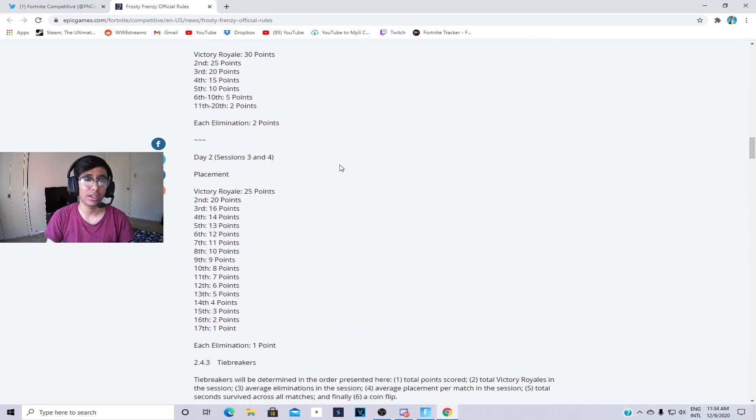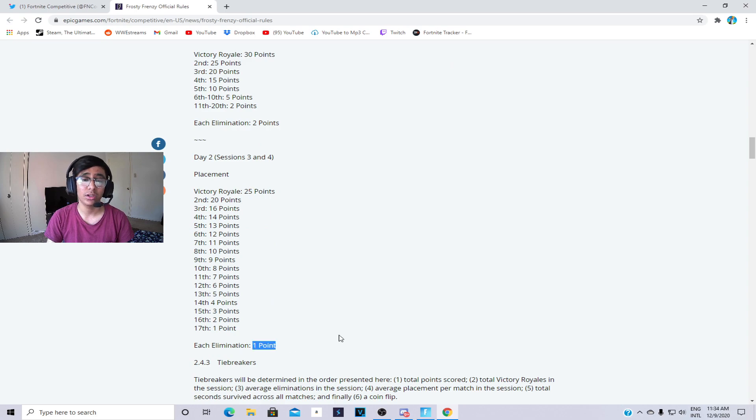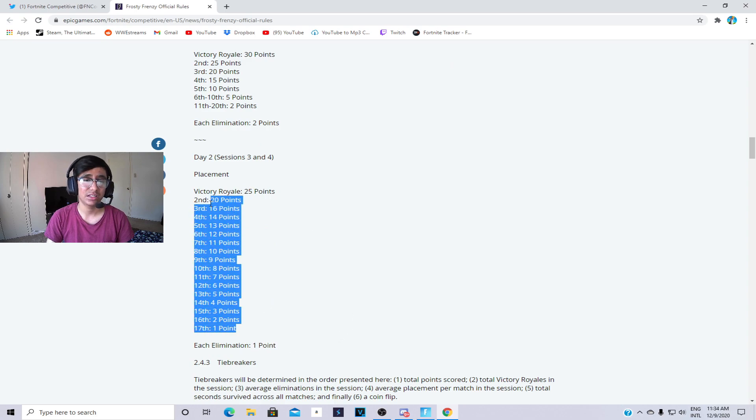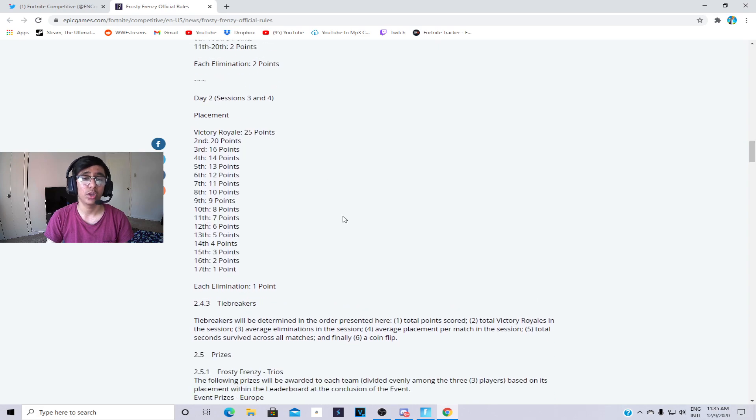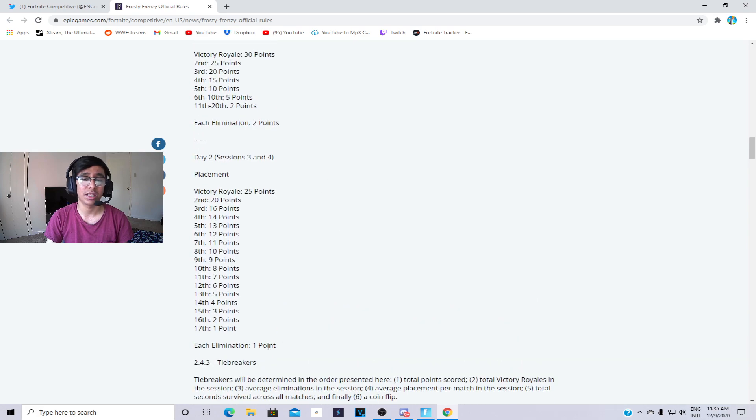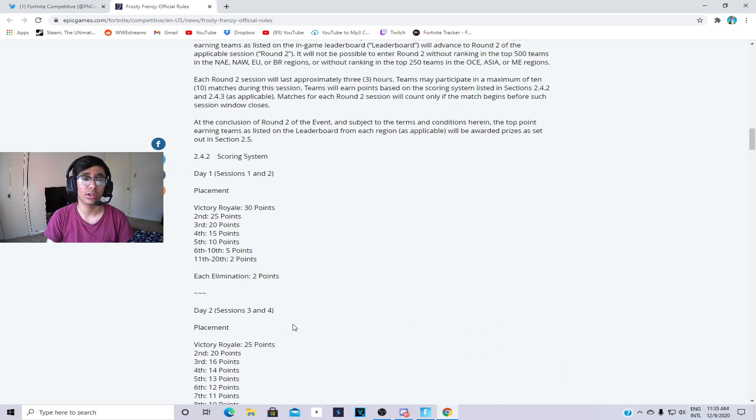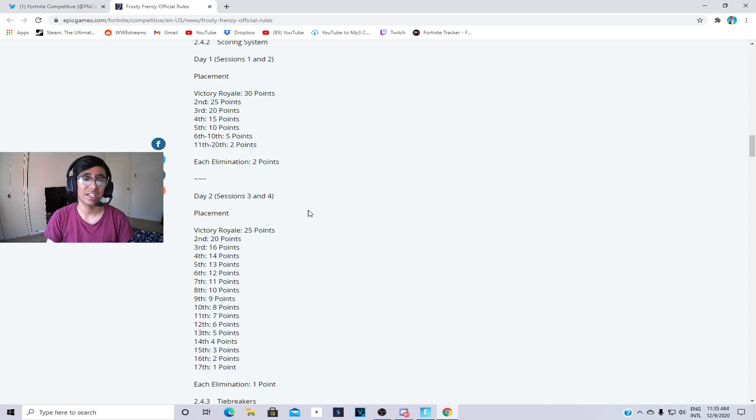Then we move on to the second day. Second day elimination is one point, and this is basically around 100 points. Day two elimination point is less than day one, so the placements are changed in day one and day two.